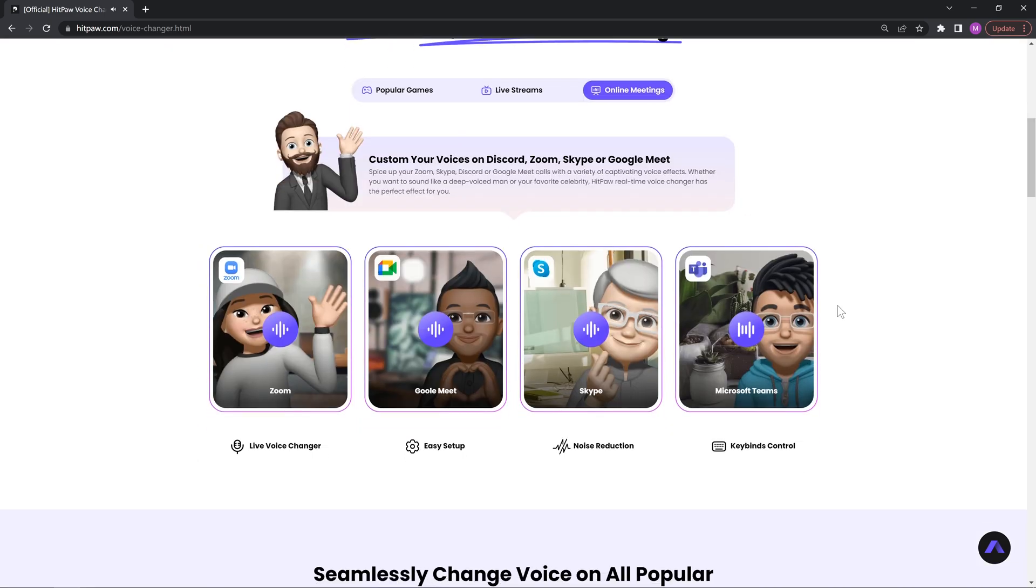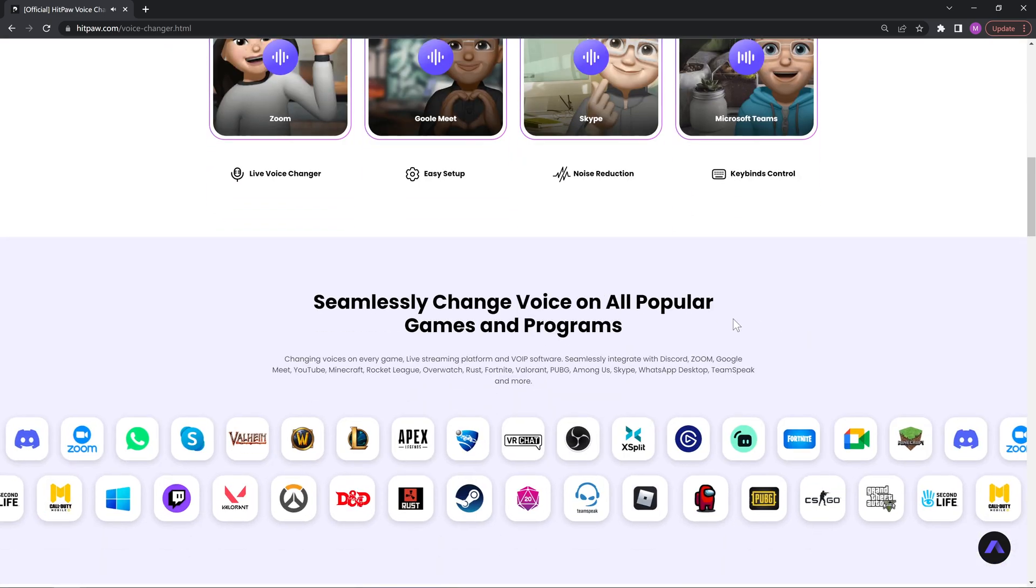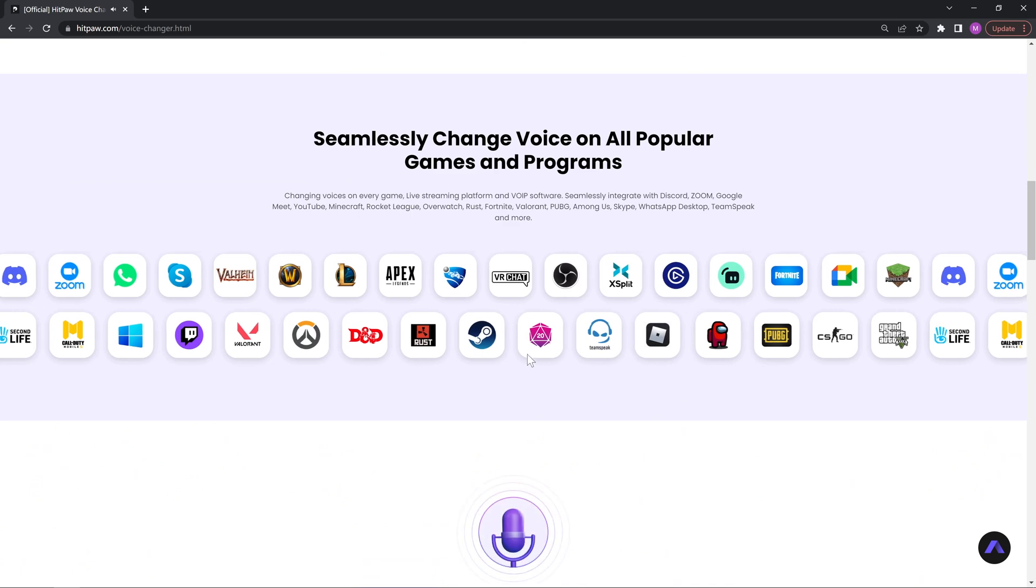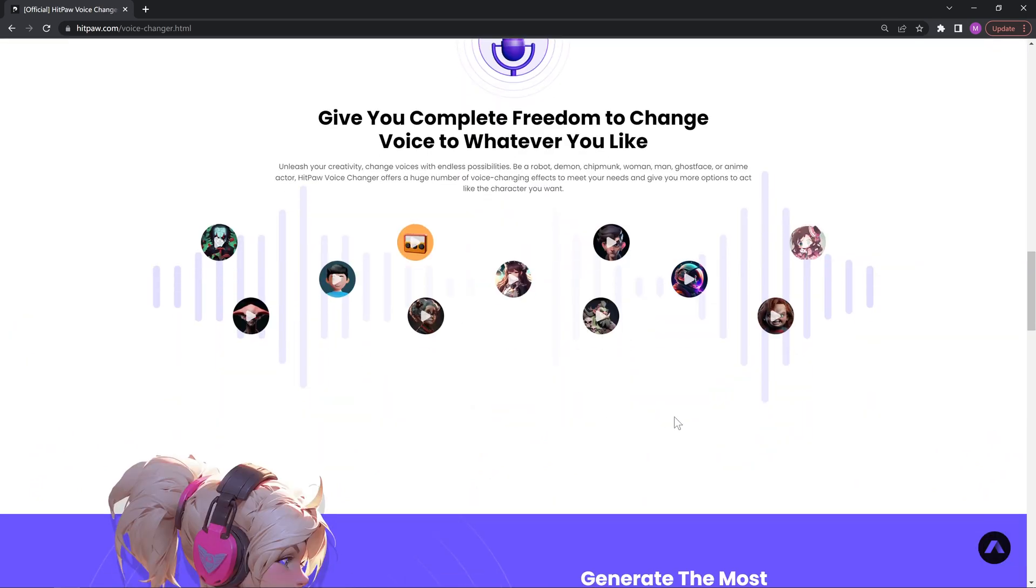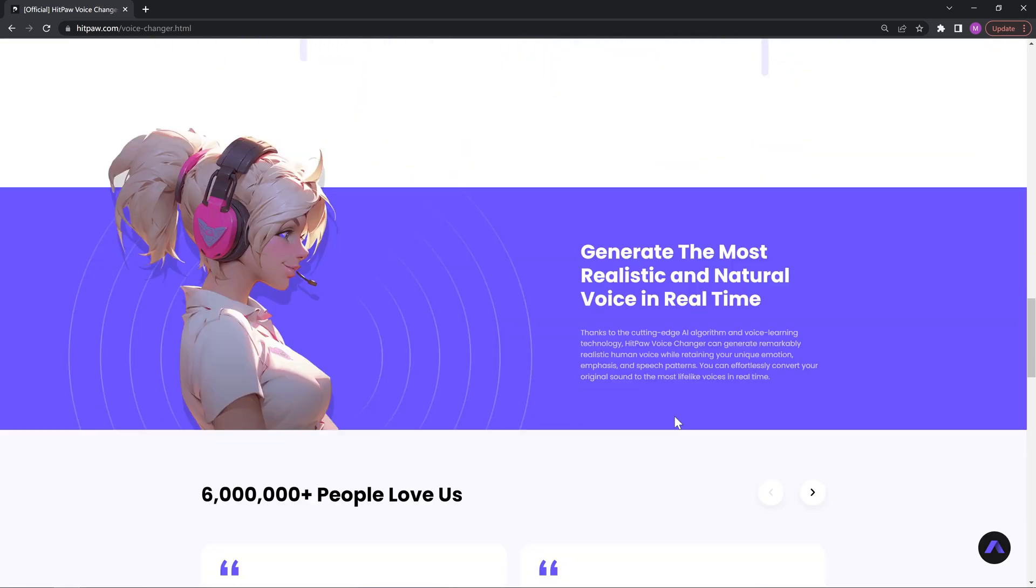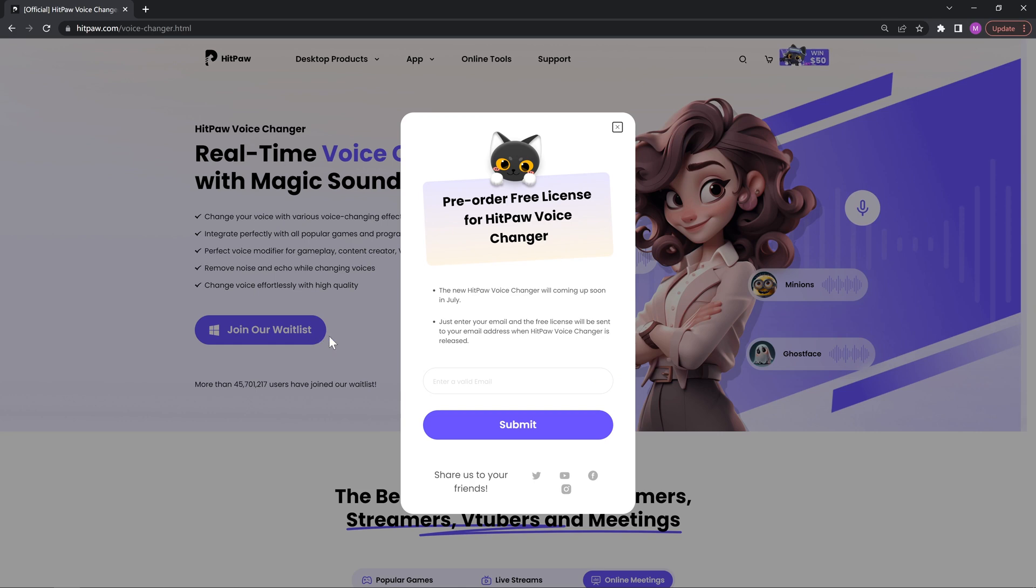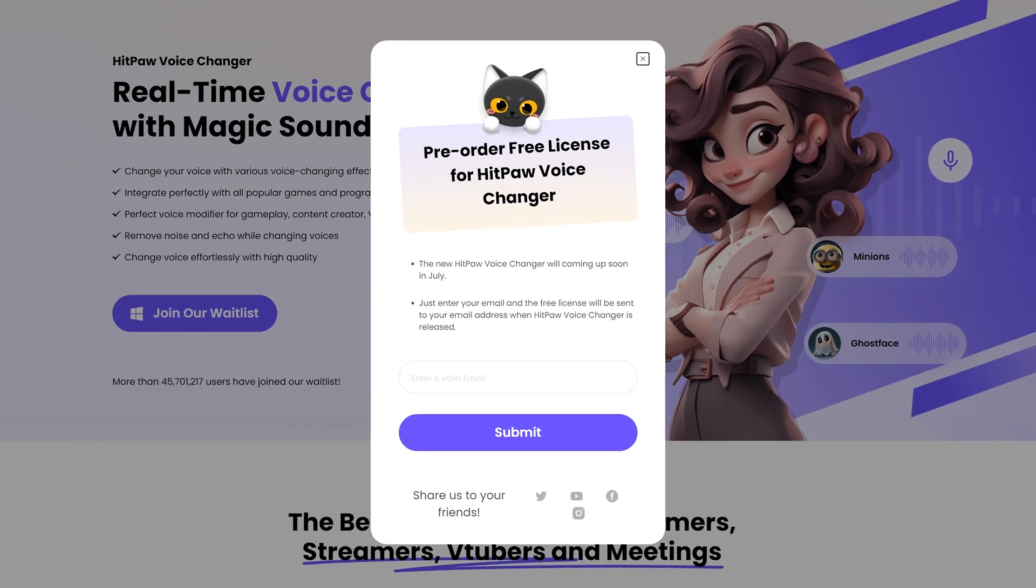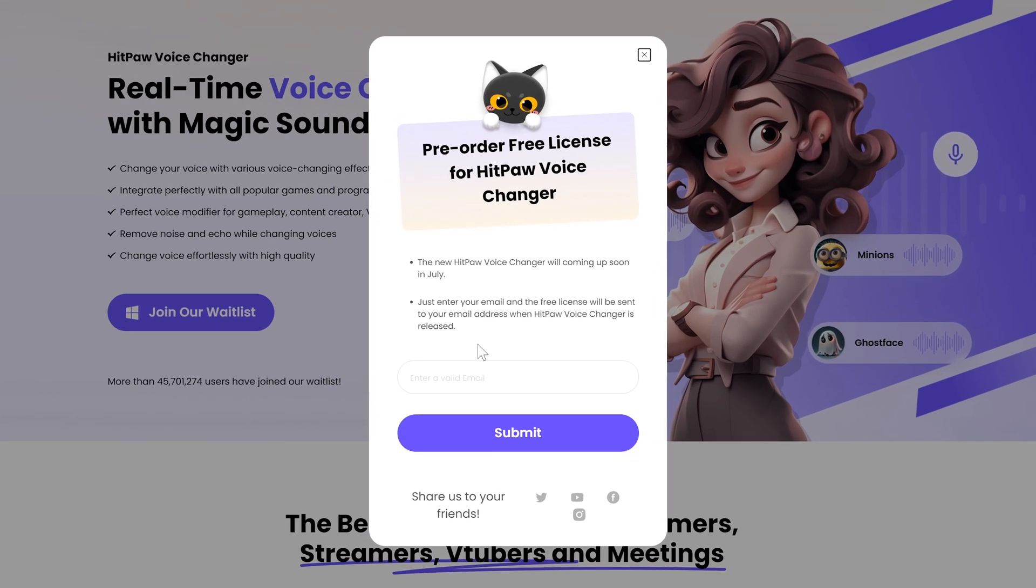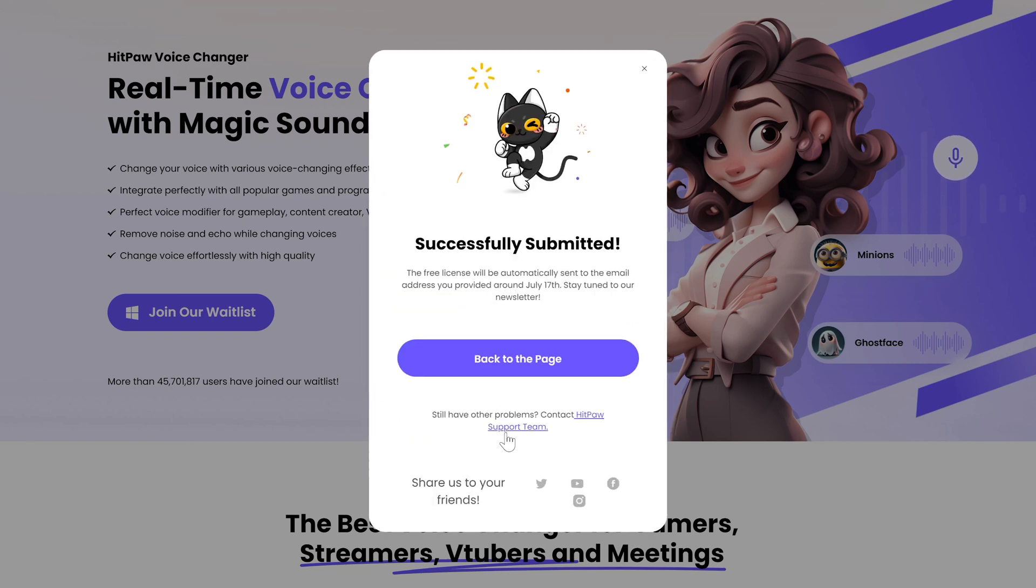It supports almost all kinds of platforms with plenty of voices. For now it is not publicly released yet. Users can click on the join waitlist button to gain free license when it's released around July 17. We can't wait to use it to create more fun when playing games with friends. The link of the website can be found in the description.